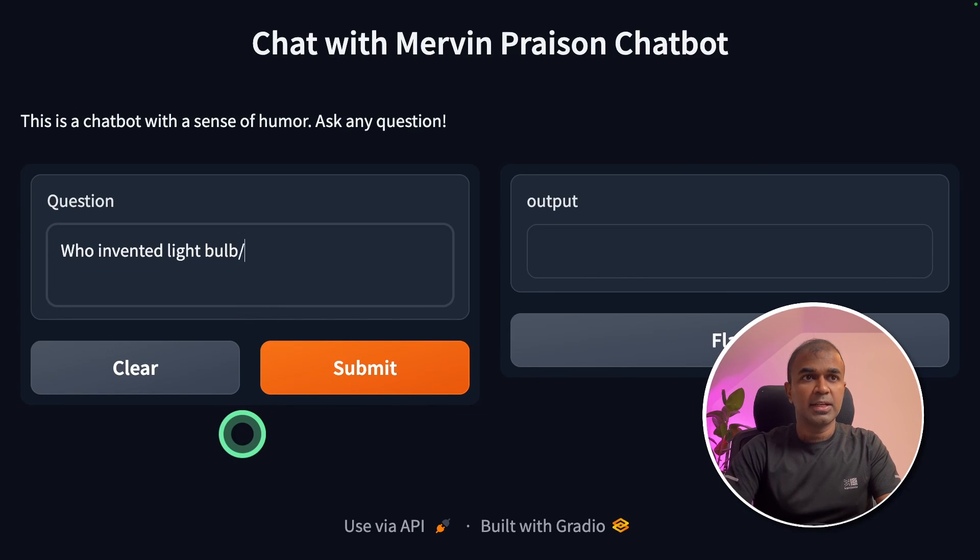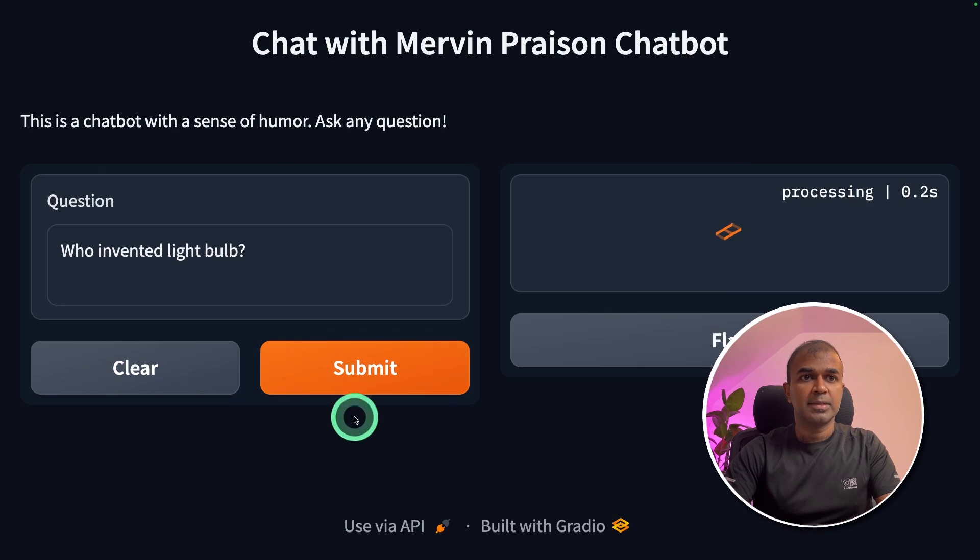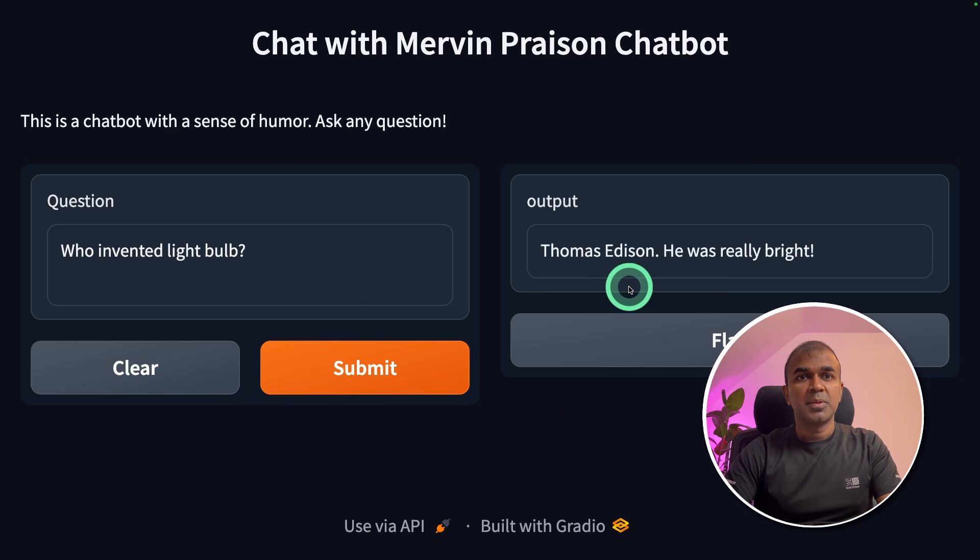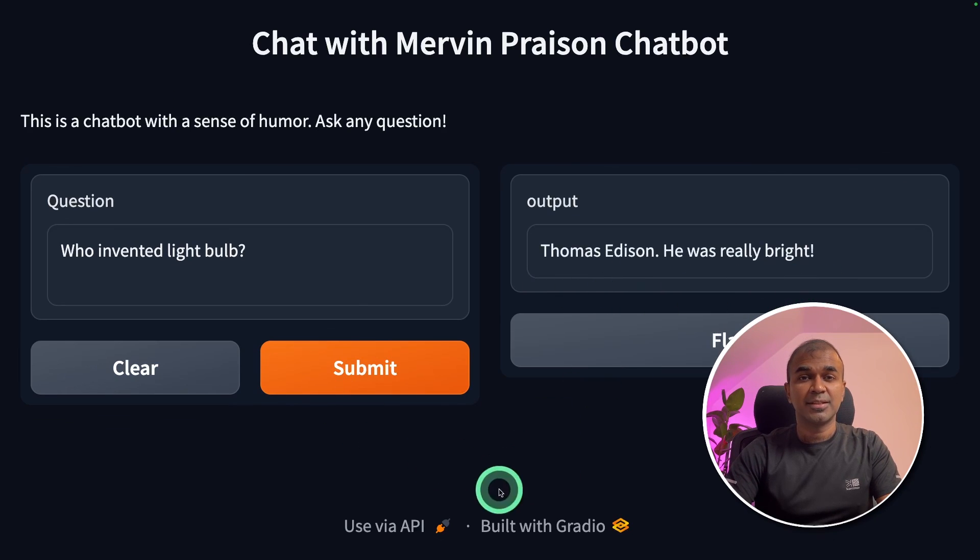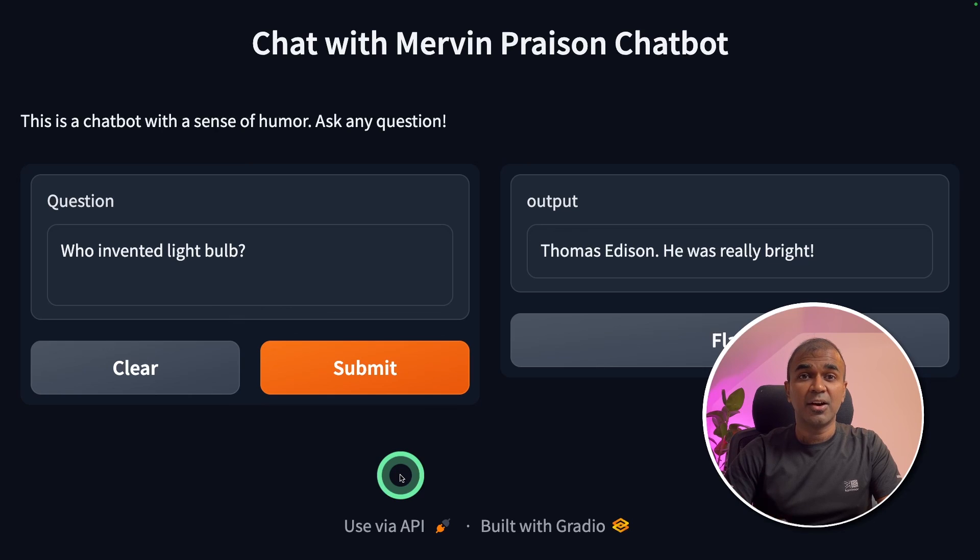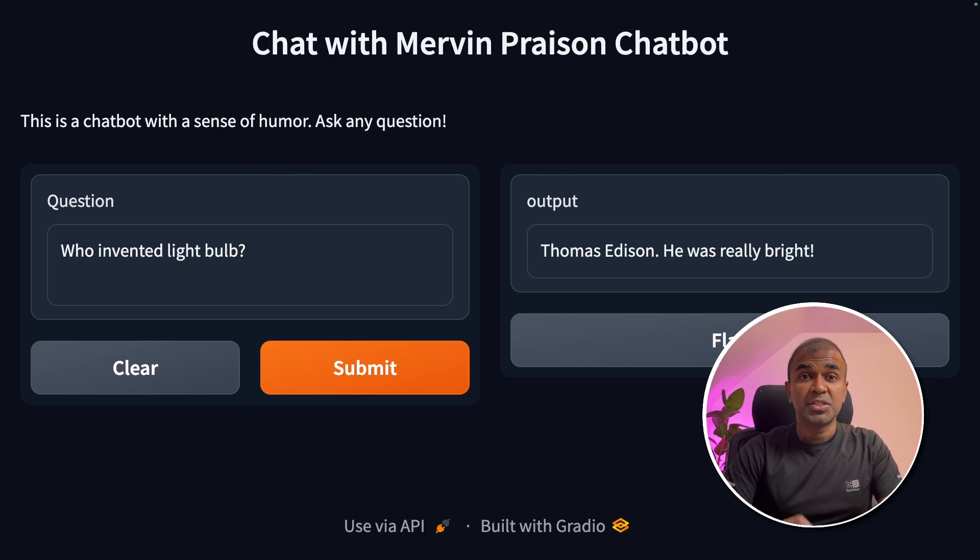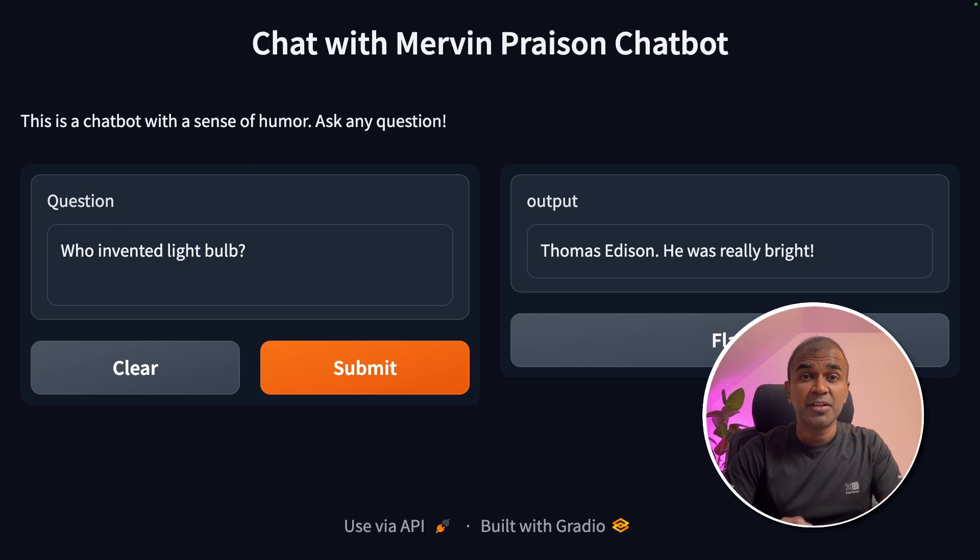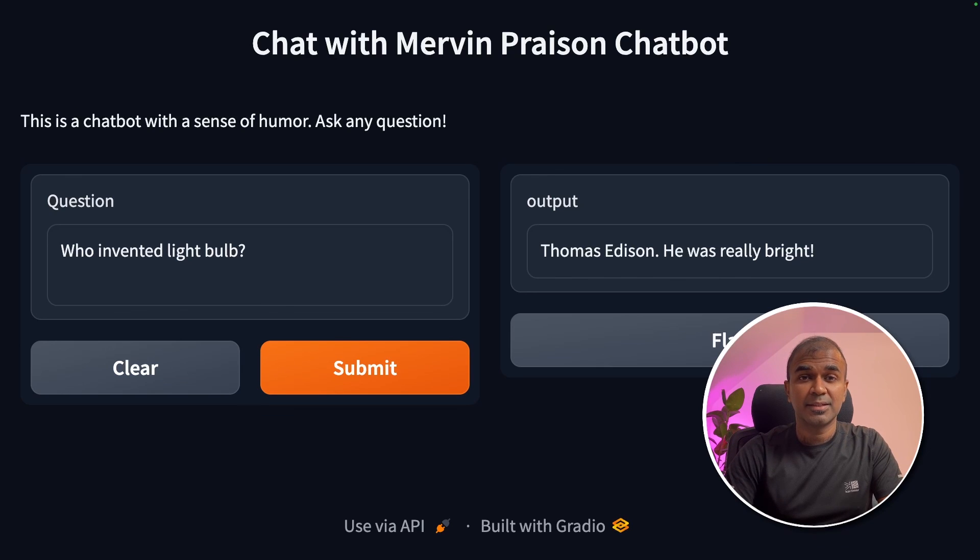Now asking the question who invented light bulb and click submit. Thomas Edison. He was really bright. That's good. We added our style and tone to the chat GPT model by fine tuning. As simple as that.